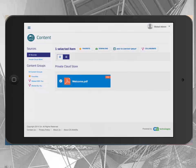To share content or assign it to a content group, select the checkbox next to the document to bring up additional actions.